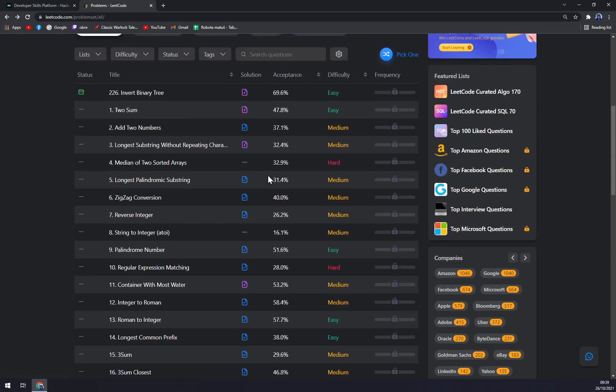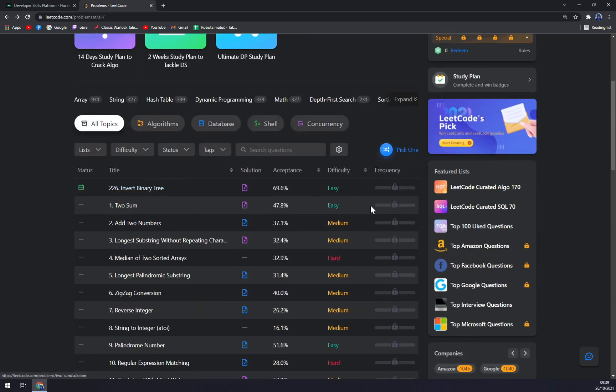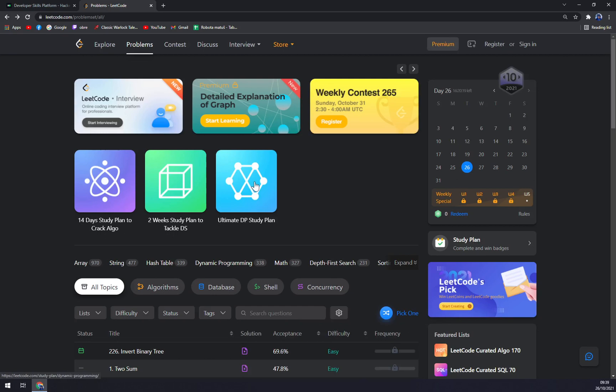Now you can just check it or test yourself with the tasks that they are providing for you, and this way you can get ready for all the interviews that you want to attend to.